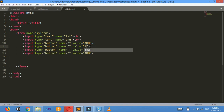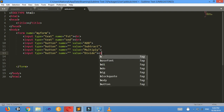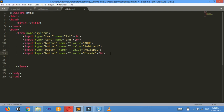I want to display 'Subtract', 'Multiply', and 'Divide' on the other three buttons respectively. Now I want to display the result in another text box.